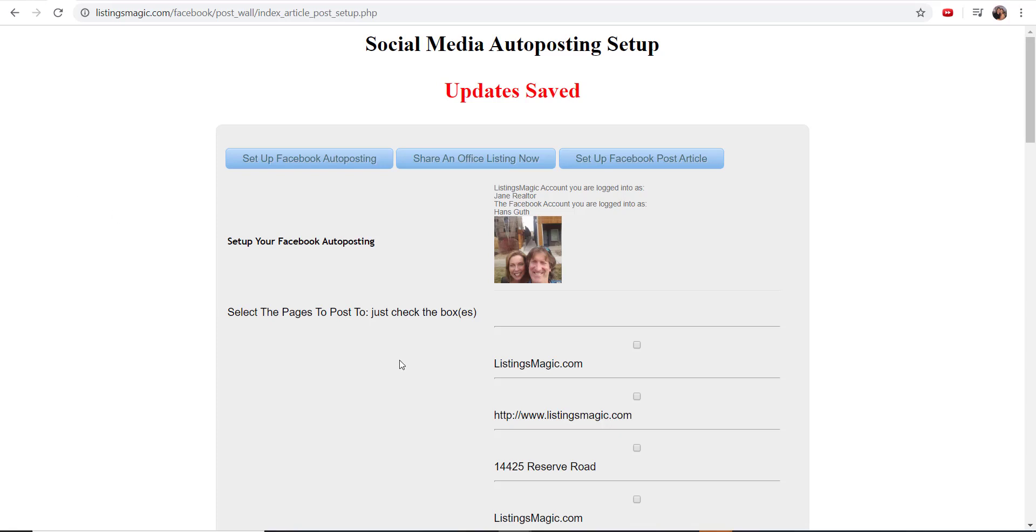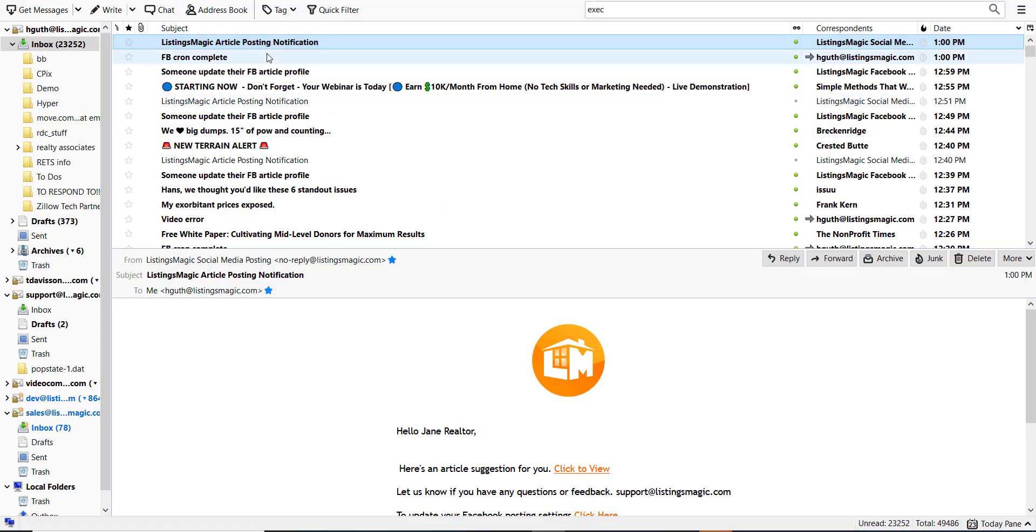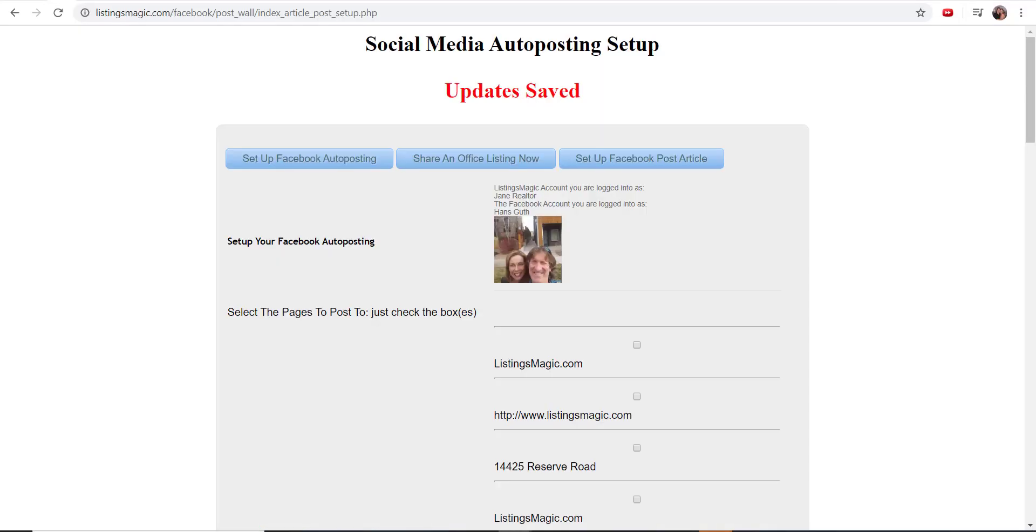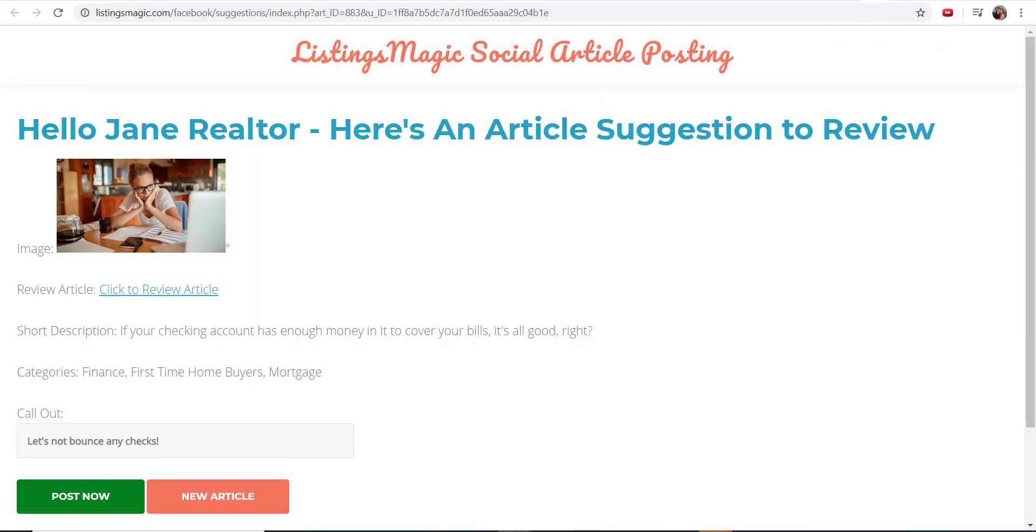I'm going to get a text message allowing me to complete this process on my phone, or I can come here and check my email and see that I've got a new article posting suggestion. And if I click on that article suggestion, it is going to take me to a page here.